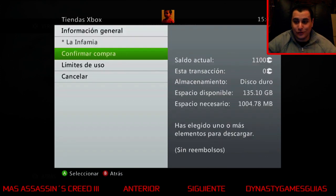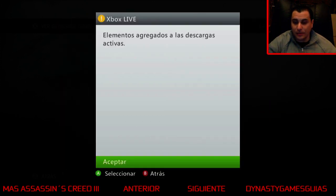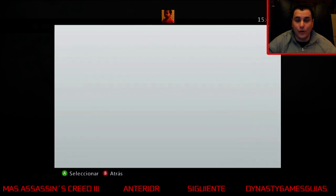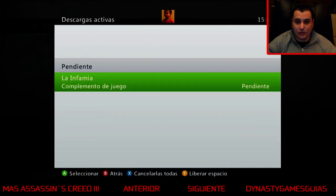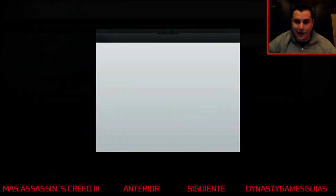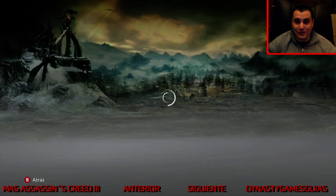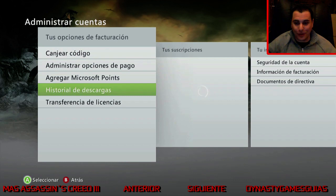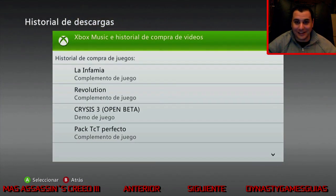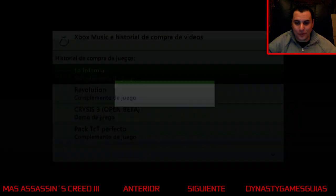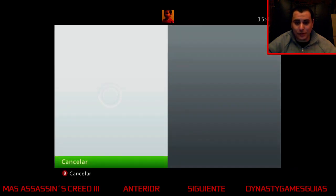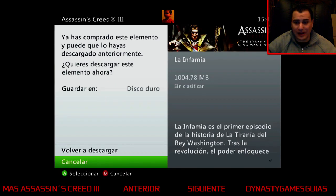Como estáis viendo, yo en mi caso he comprado el pase online. Este proceso que estáis viendo es en el caso de un pase online, en el caso de Xbox. En el caso de PlayStation la verdad es que es un poquito menos confuso el menú, pero no obstante para aquellos que quieran descargar La Infamia, este primer episodio, como he dicho, que es de lo que se compone La Tiranía del Rey Washington — una surrealista historia de Assassin's Creed 3 en la que Washington ha sido absorbido por el poder del fruto — pues lo que estáis viendo básicamente es cómo acelero el proceso de la descarga.